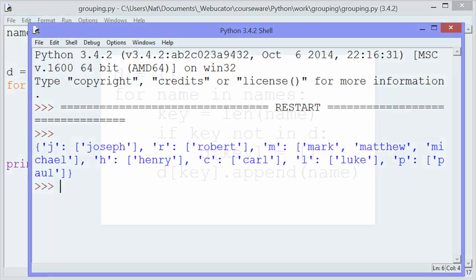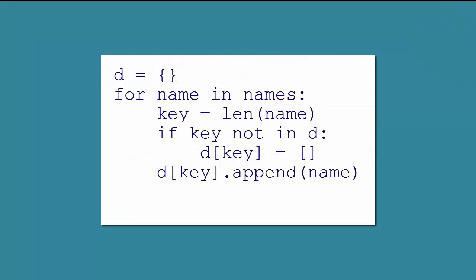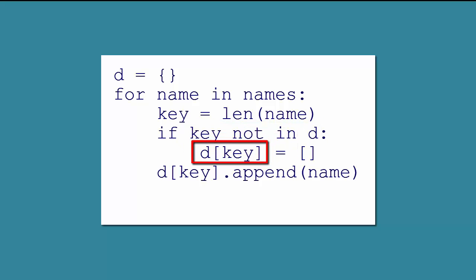So while this certainly does the job, Michael points out a downside. The key has to be hashed 2 or 3 times per iteration. First in the if statement, then possibly again in the assignment of the empty list, and then again when we append the value to the list.